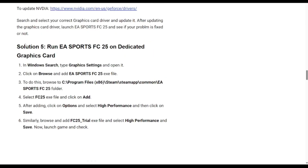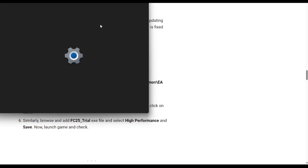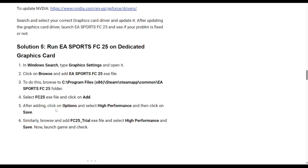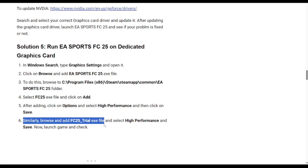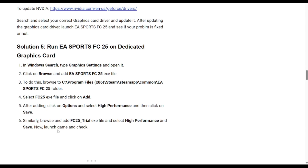One more solution is to run EA Sports FC25 on a dedicated graphics card. In Windows, search for Graphics Settings and open it. Click Browse, add the EA Sports FC25 .exe file, click Options, select High Performance, and save. Similarly, browse and add the FC25 Trial .exe file, select High Performance, and save. Then launch the game and check if this works.